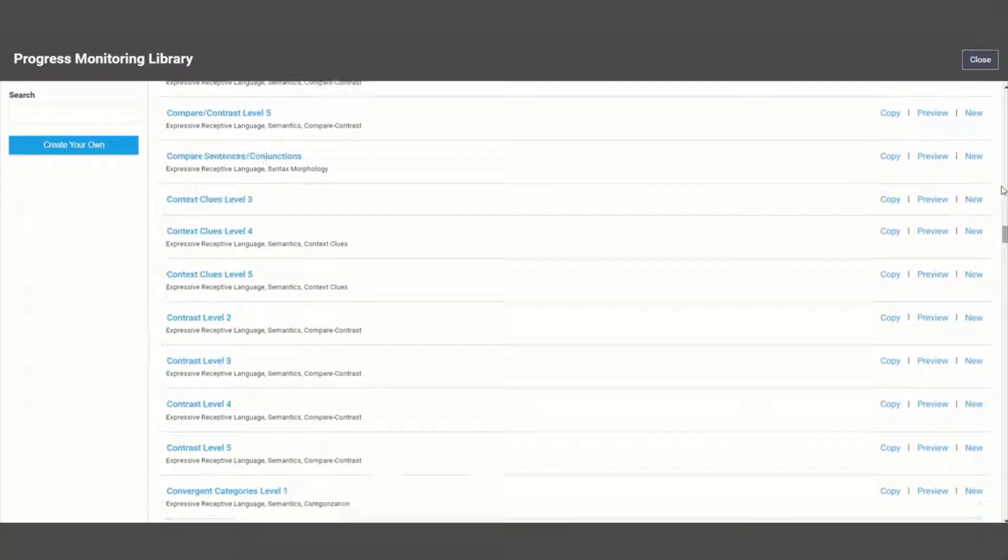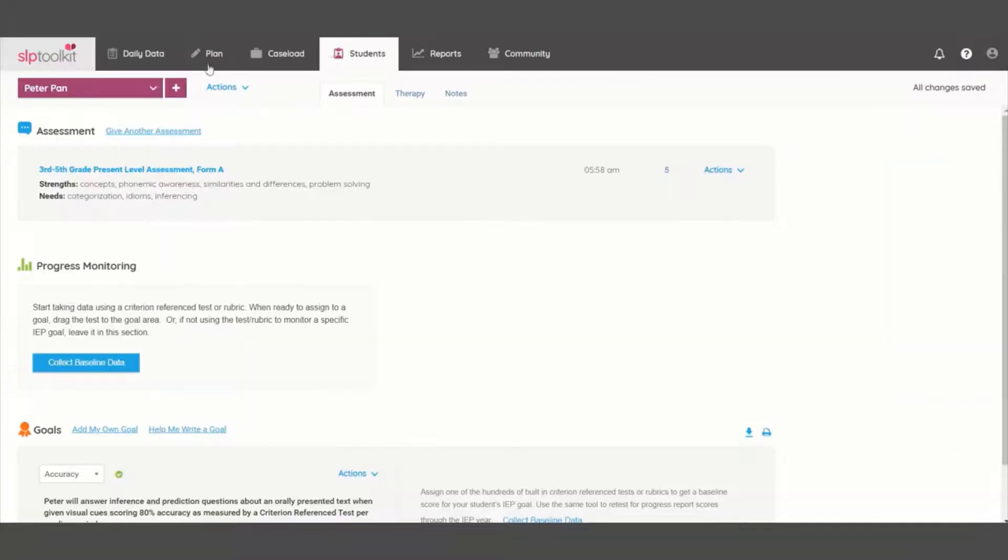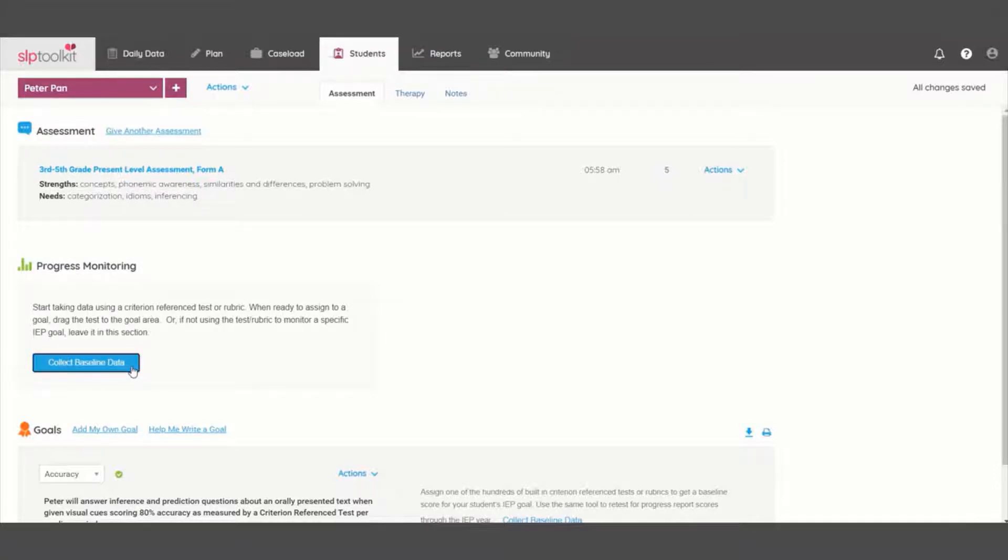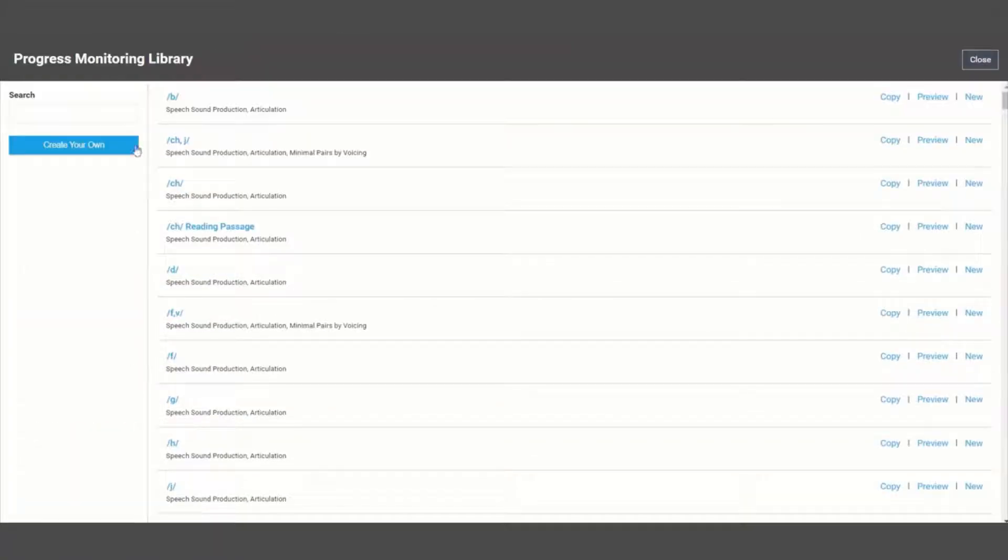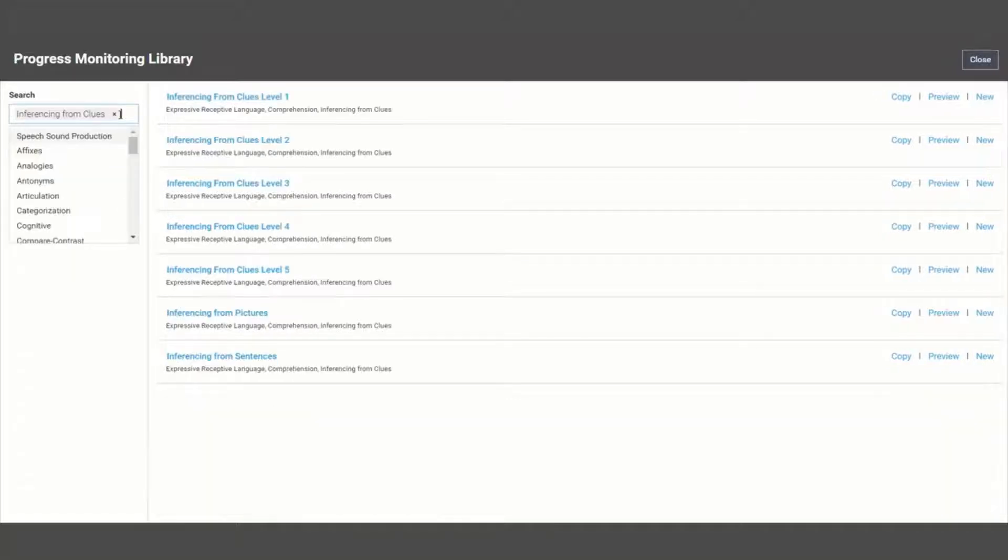To get started, focus to the student you would like to test, and then enter the progress monitoring library. I want to find a test to assess my students' inferencing skills in order to get a baseline score for their new goal.